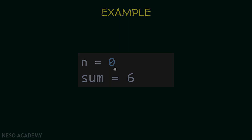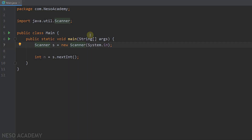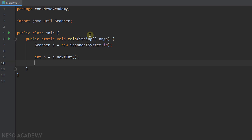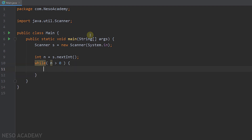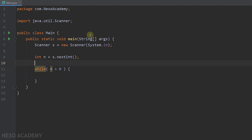Let's go to IntelliJ. First of all, we have our Scanner object and we are reading an integer from the user. We want to keep extracting the digits of this integer as long as it is greater than 0, so let's use a while loop. We will run this loop as long as n is greater than 0. Inside the loop, we want to extract the digits and add them to a variable called sum, so let's declare int sum equal to 0.